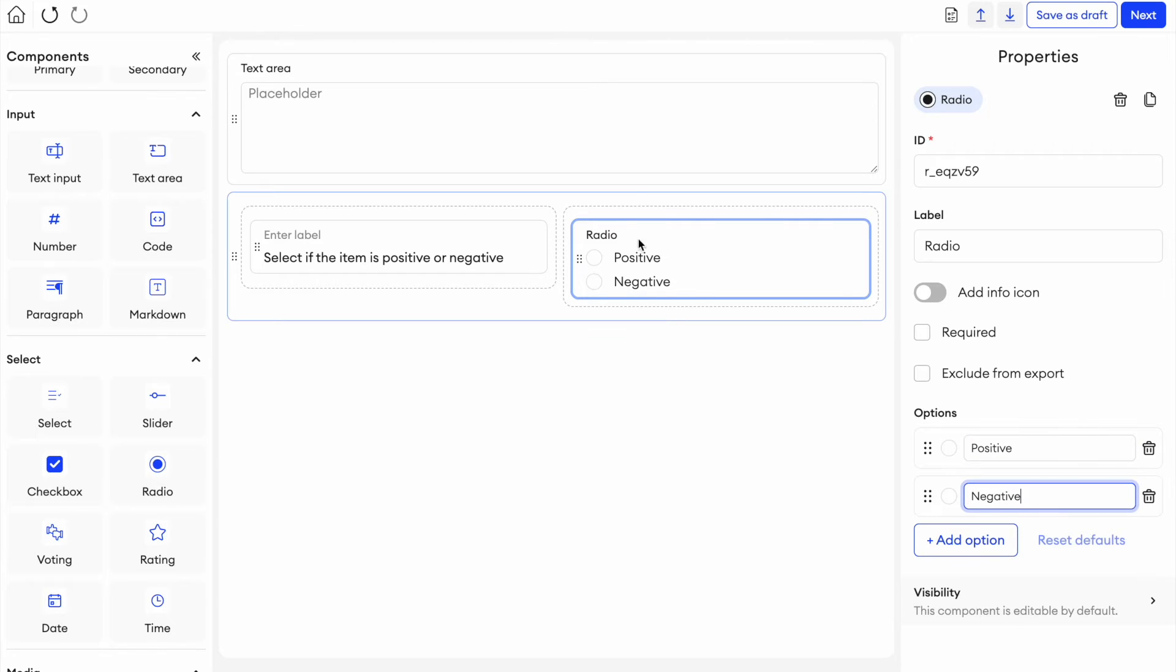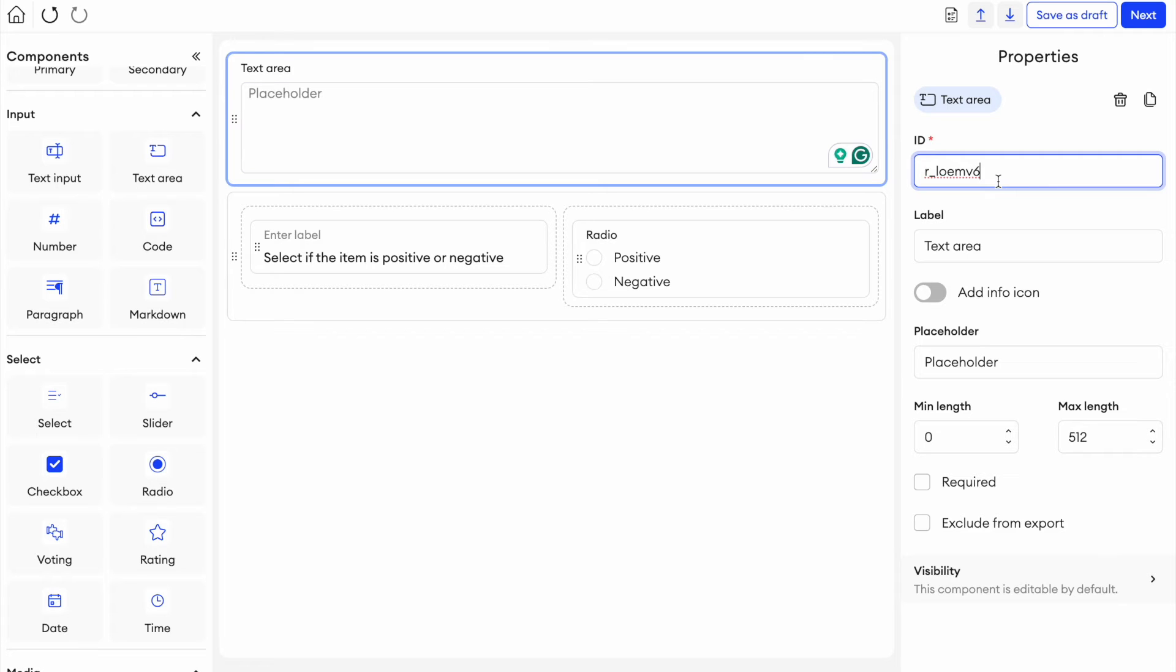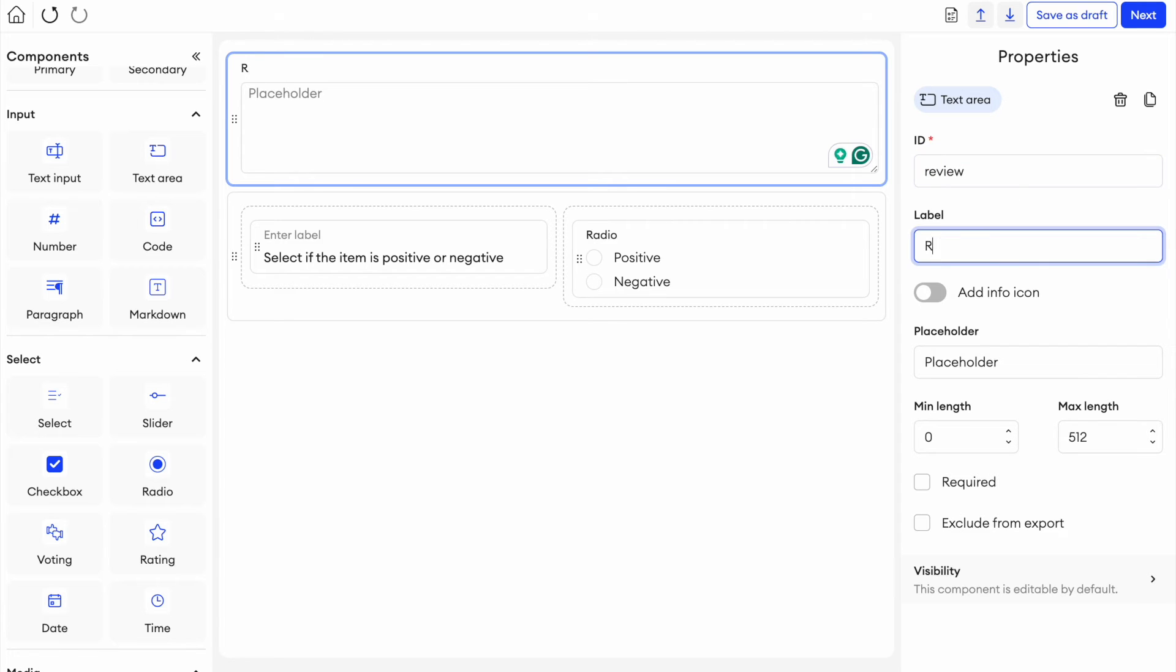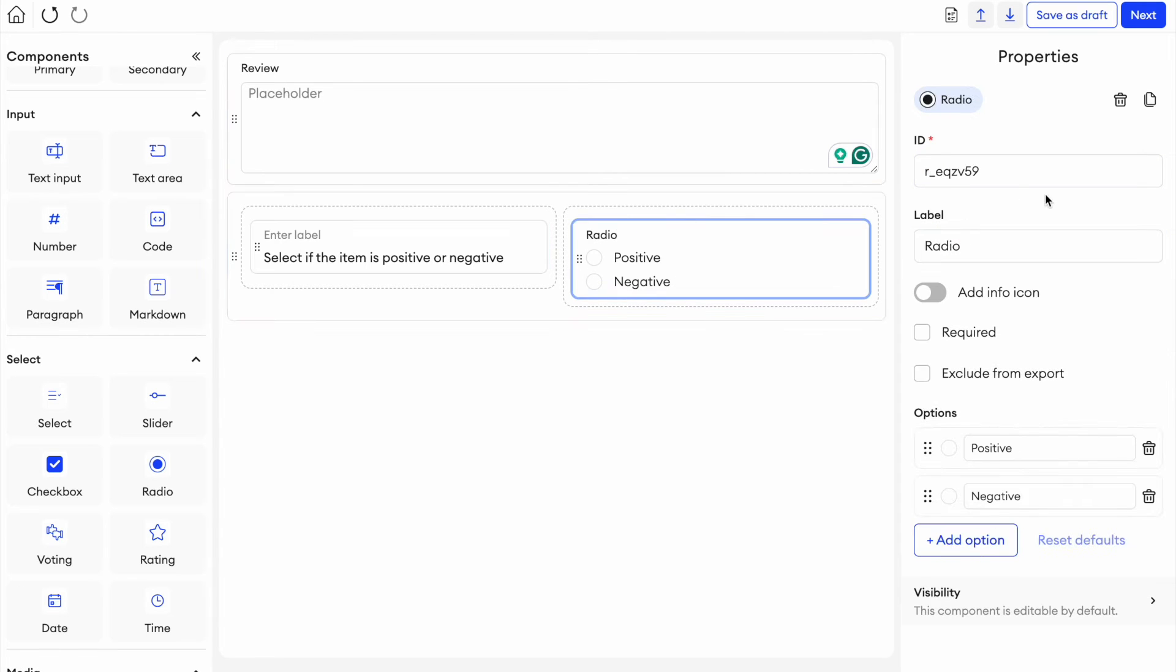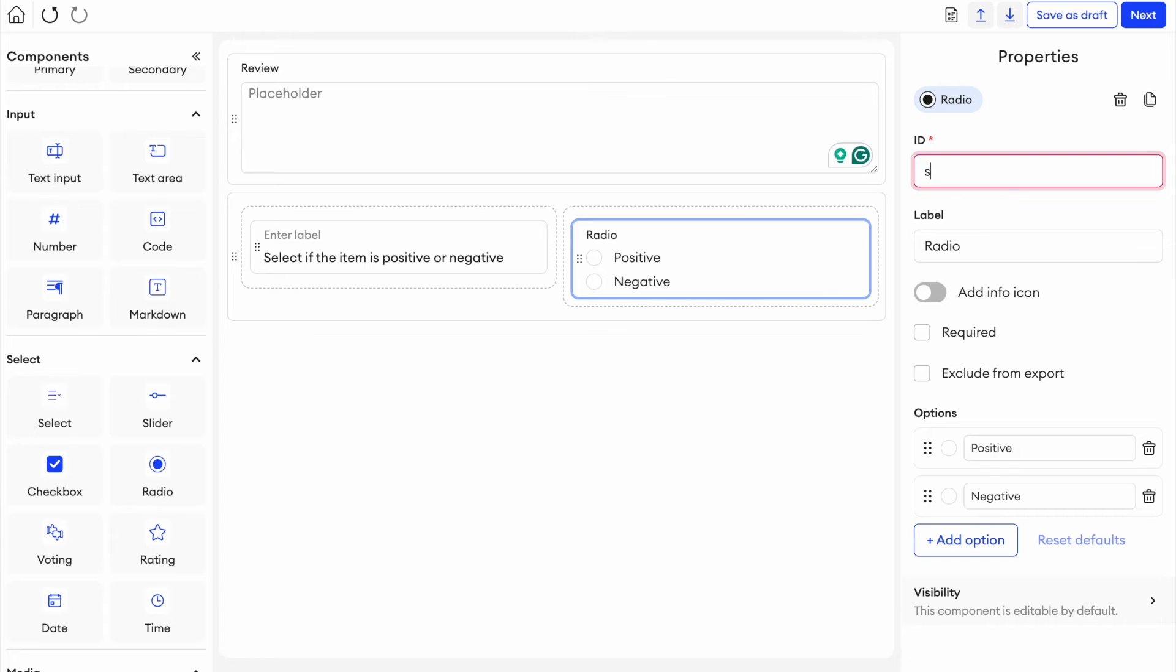So what's important now is that we name these IDs something that is sensible because that's what we're going to map to our table later. So here we can say review. Let's also name this one review. And down here we can say the sentiment for example.